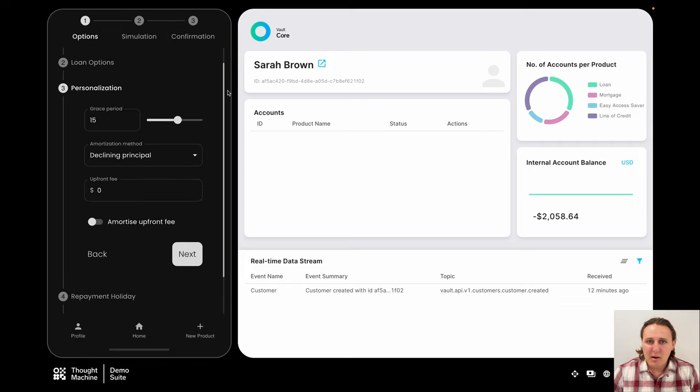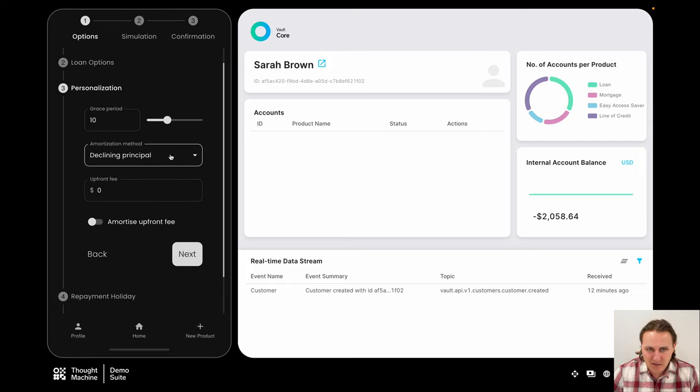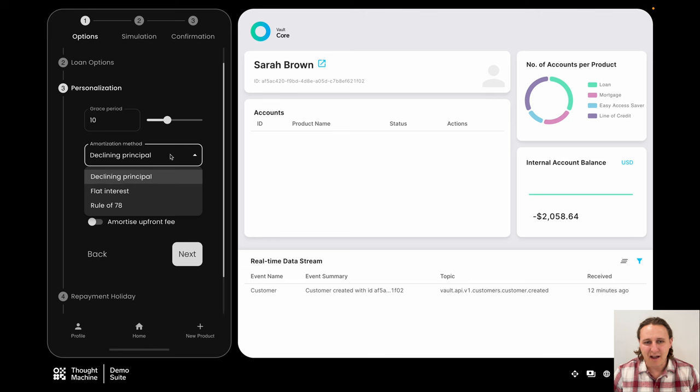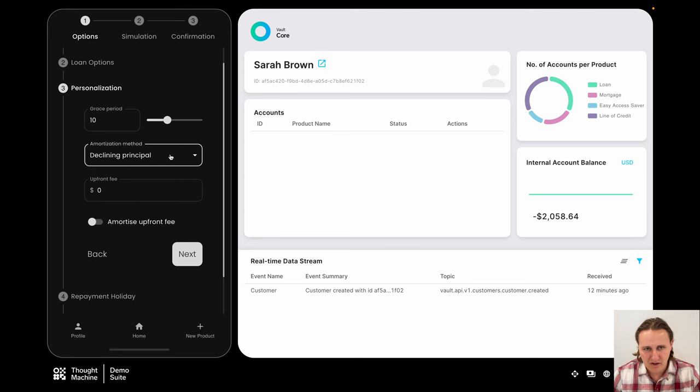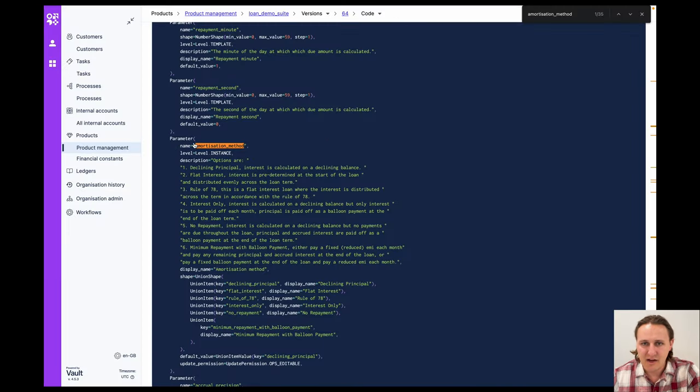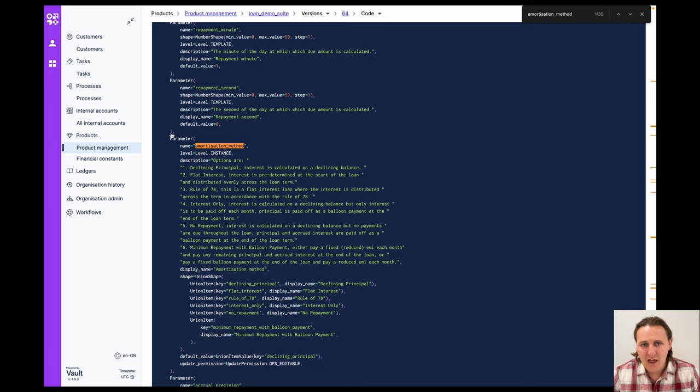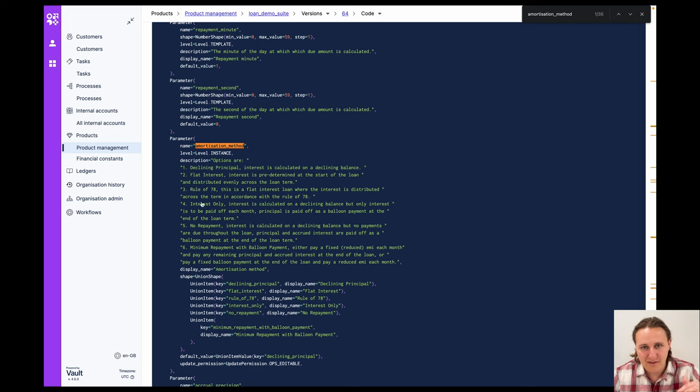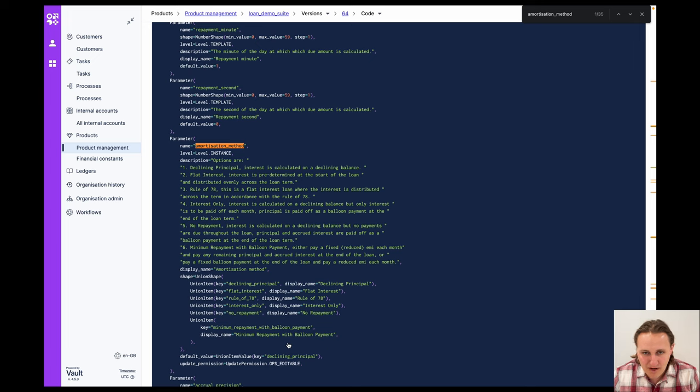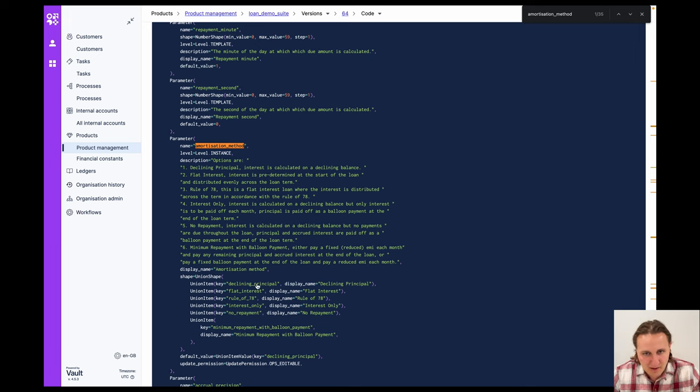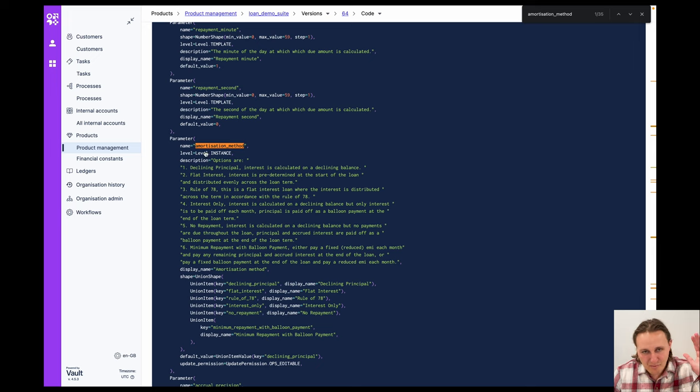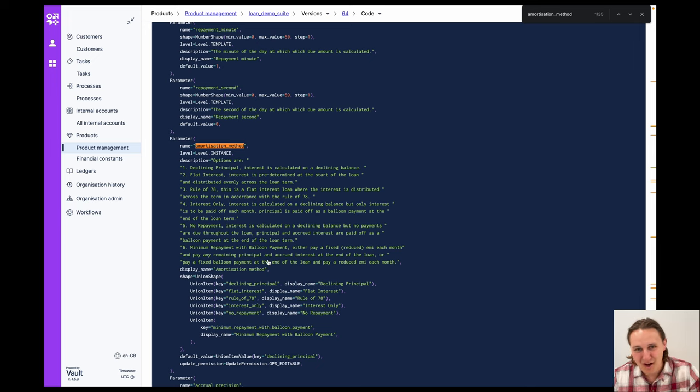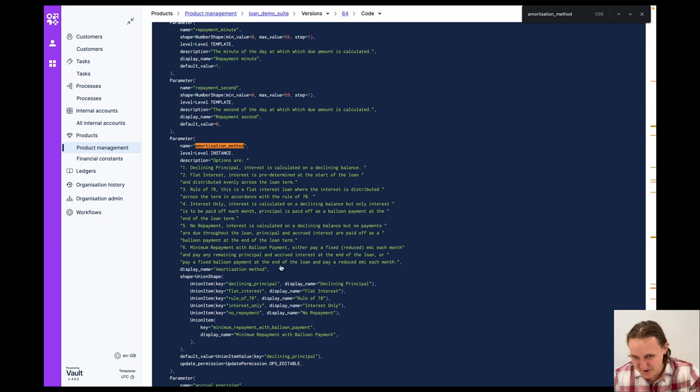So I selected a couple of different parameters here, but I wanted to click on this one specifically. I wanted to take a quick look on this amortization method in code while we can. So this is what it looks like. We've defined this amortization method parameter. We can see here at the bottom, we've got a couple of different parameters: declining principle, flat interest, minimum repayment with balloon payment, some of these other things. Most of this is actually just the description of what the parameter is supposed to do, so it's not actually usable code.